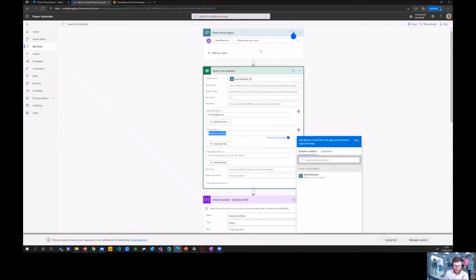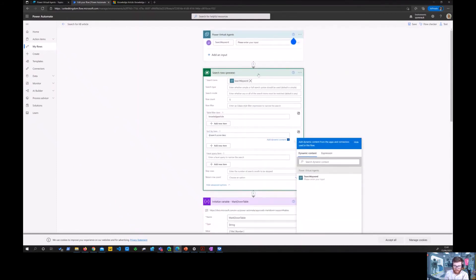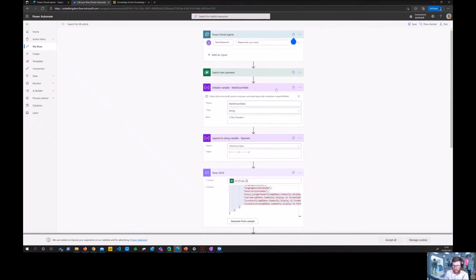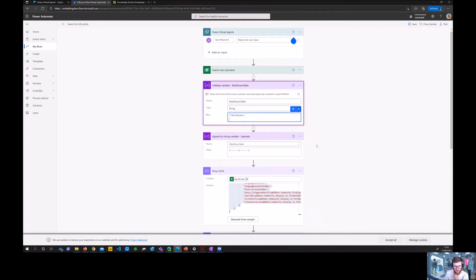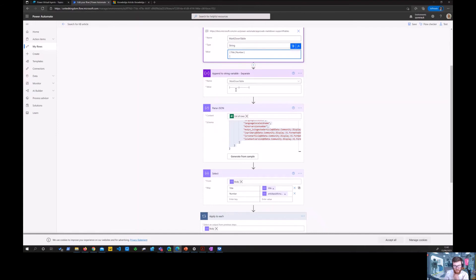After that I'm basically using markdown to create that table. So this is the header of the table, the title and the number. Notice the carriage return. And then this is the separator, so you can see the distinction between the header and the rows.